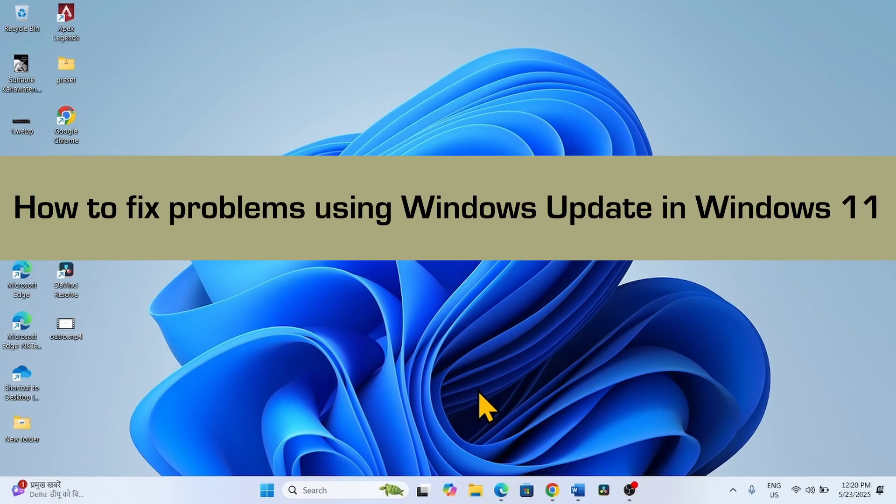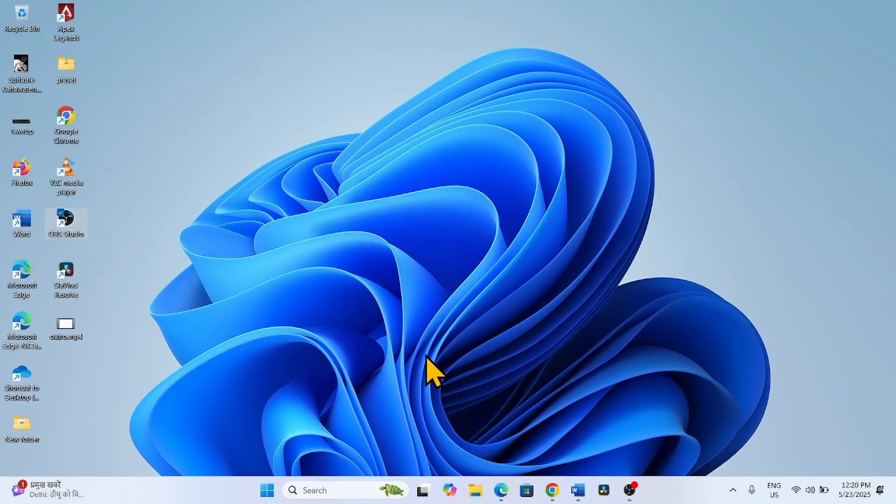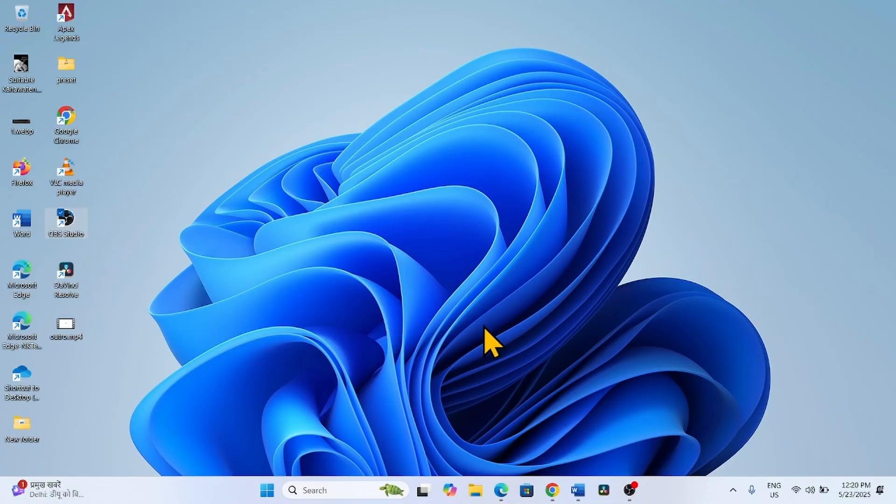How to fix problems using Windows Update in Windows 11. Hello friends, when you are trying to install a Windows Update and it fails, you have an easy option to fix it. Follow the steps.